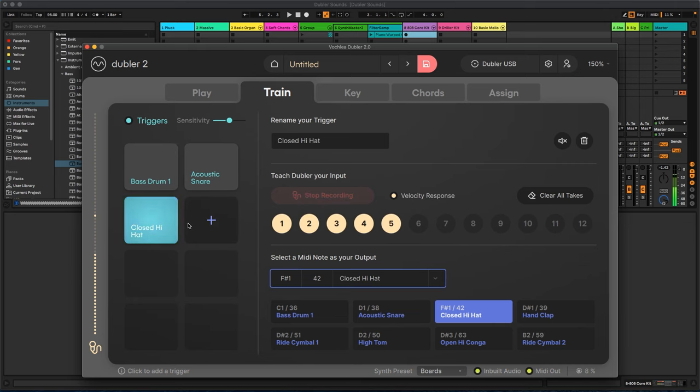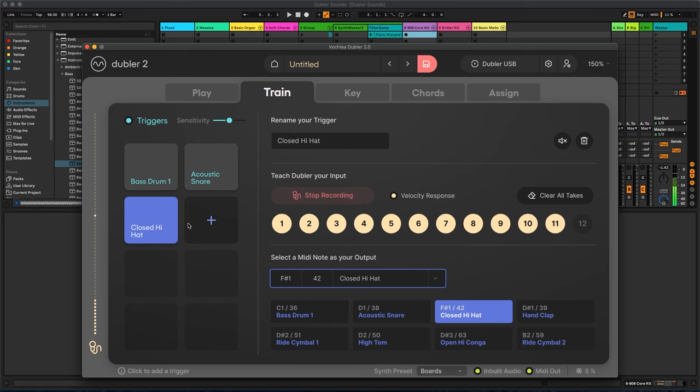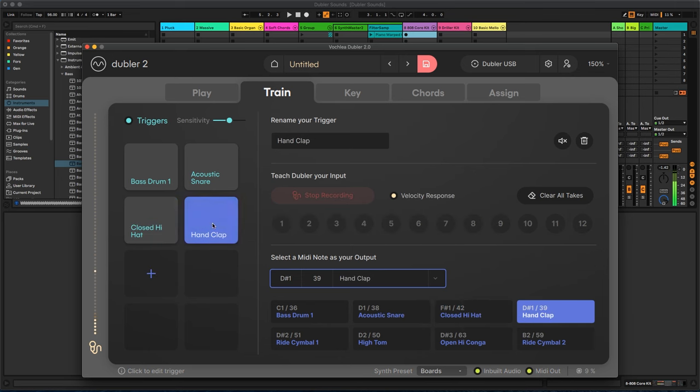Triggers in Doubler allow you to play samples and drum kits by training specific input sounds such as beatboxing, clicking or clapping, and assigning these to MIDI notes. Powered by AI, the train tab allows you to teach Doubler input vocal sounds and link those to specific output MIDI notes. You can then use your bank of vocal sounds to trigger samples in real time, just in the same way as using a launchpad.